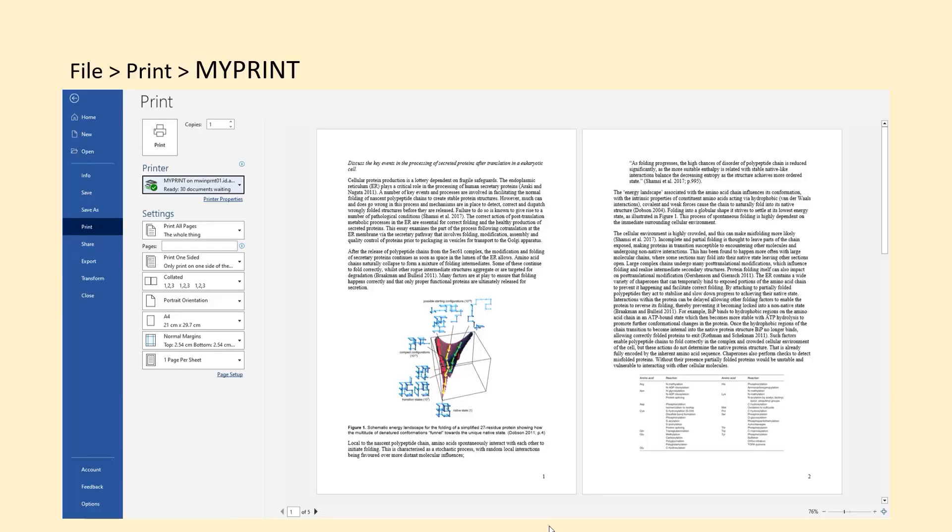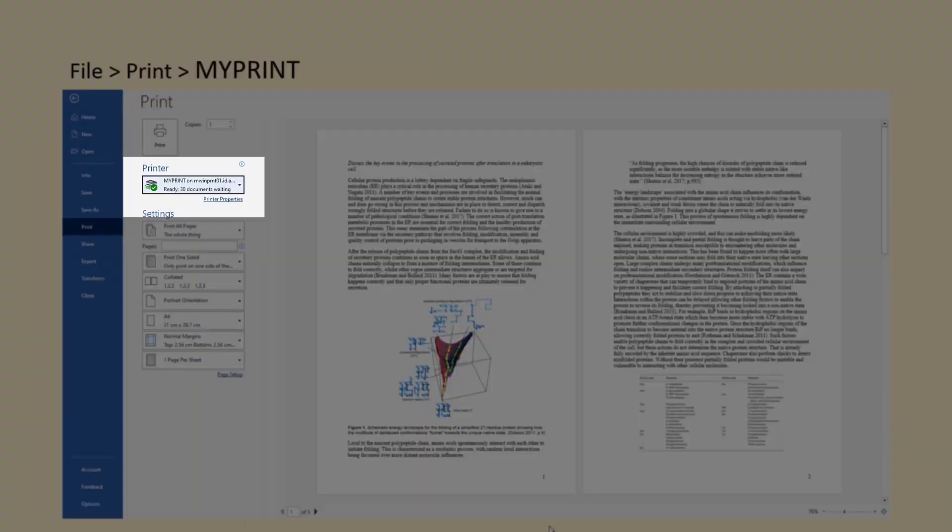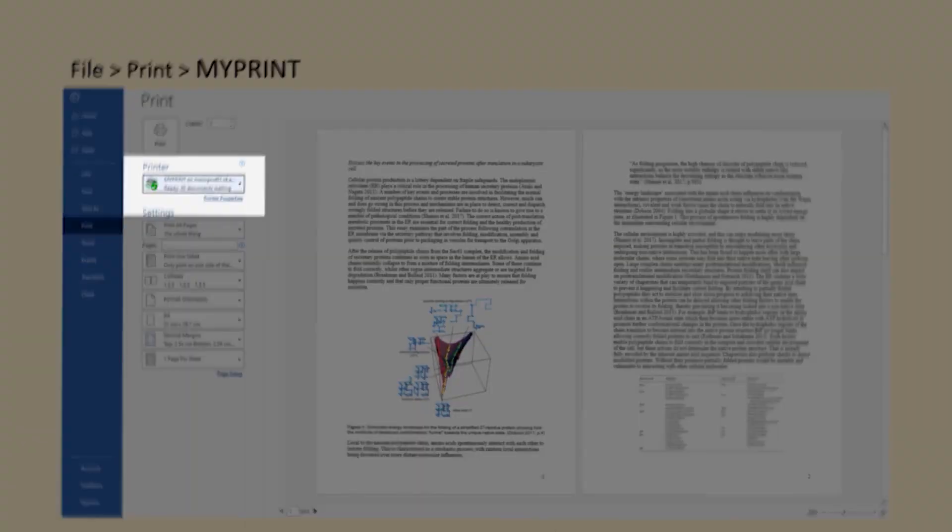When you're ready to print, just click File, Print, MyPrint from the printer drop-down menu.